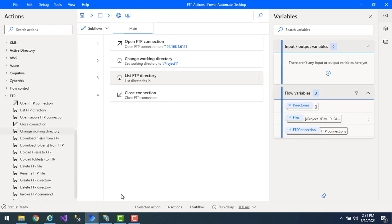But we are using Power Automate Desktop, and we don't have direct access to change the FTP server's physical path. We can't change the physical path of the FTP server from PAD. That is why, if you want to change the working directory using Power Automate Desktop FTP actions, you use the Change Working Directory action. This lets you change the path from one subdirectory to another — but only within the FTP root. You cannot change it to a completely external path like D:\Test.